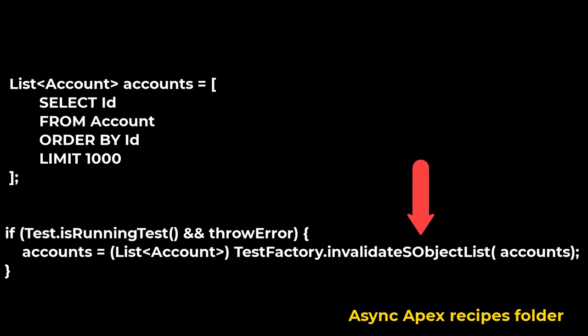The Test.isRunningTest method is used to identify if the piece of code being executed is invoked from a test class execution or from a trigger, batch job, etc. Return true if the code being executed is invoked from a test class, otherwise return false.